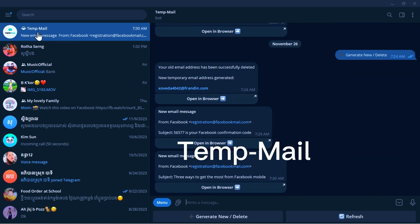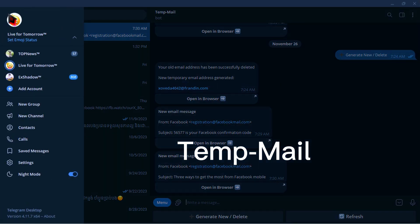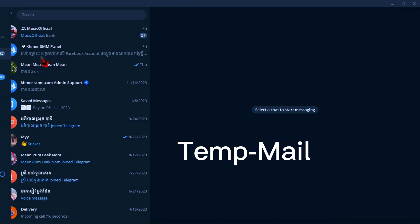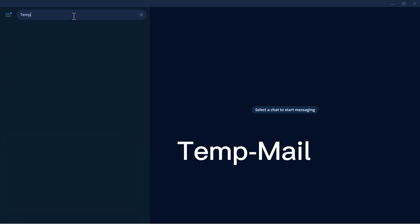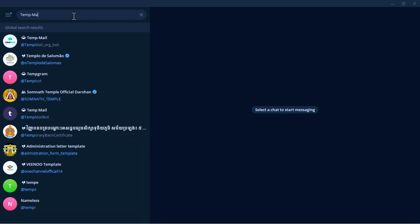And if you are a new user, then open your Telegram on your phone or your computer and search for temp mail, then you will see the temp mail channel on the top.